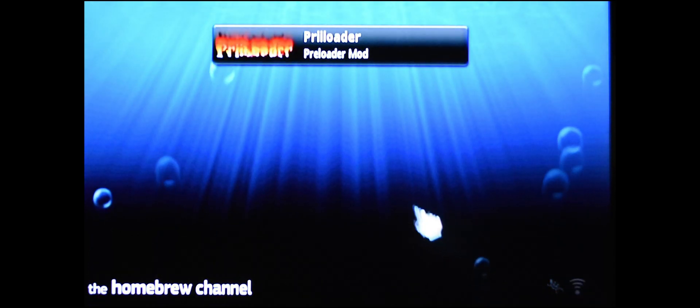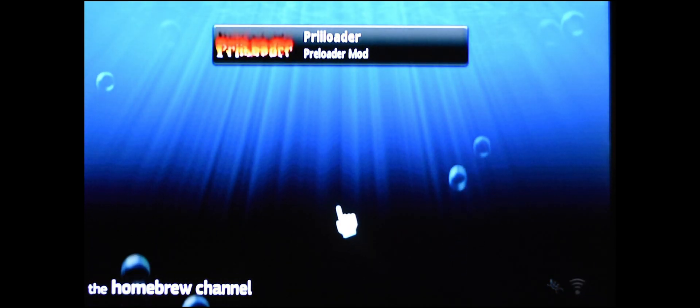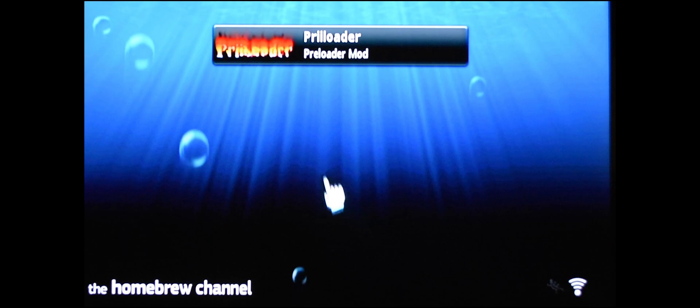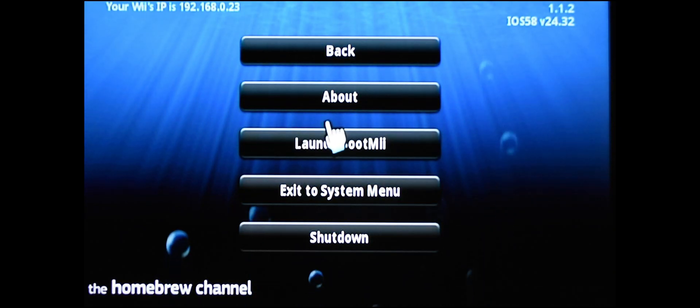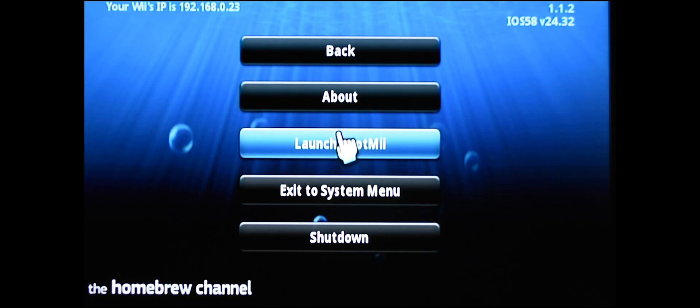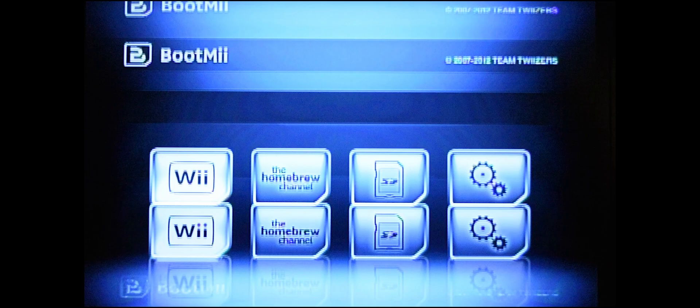Once you're in here, you're going to see this Preloader menu. That's brand new. Don't worry about it for now. Just hit home on your Wii remote and click on launch BootMii. That's what we want to do right now.